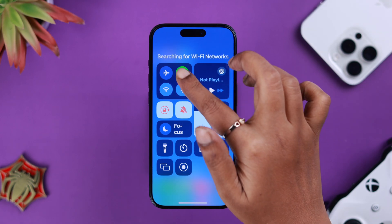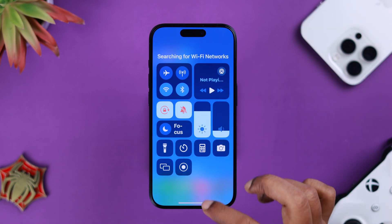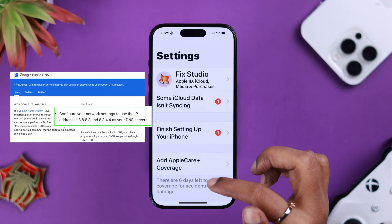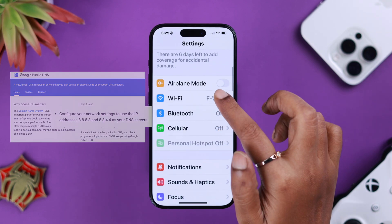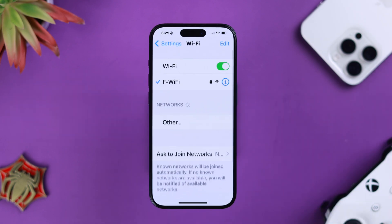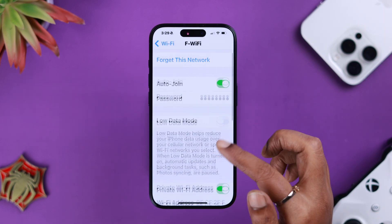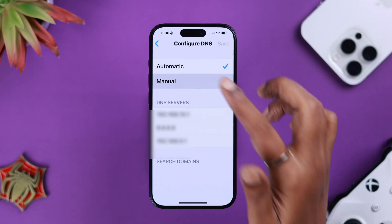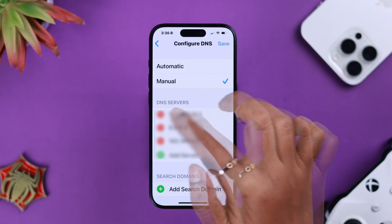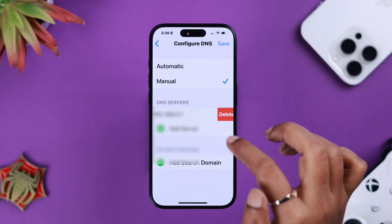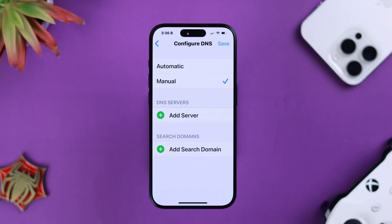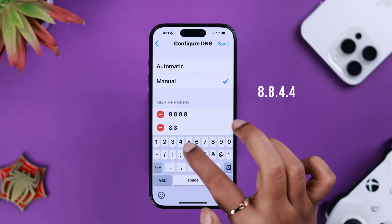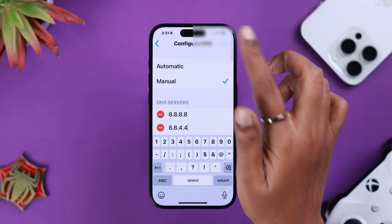Now if you're using Wi-Fi, to get a faster speed, you can change the IP to Google Public DNS. Go to Settings, then Wi-Fi, then tap the info section next to your network. Scroll down to DNS, select Manual, delete the previous DNS servers, and add both of the servers shown on your screen. After that, save it.